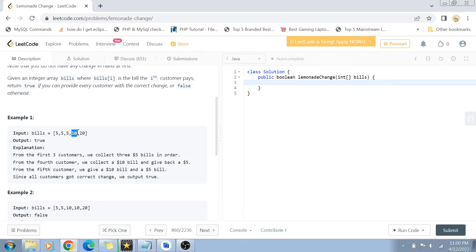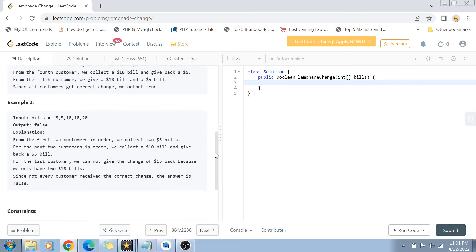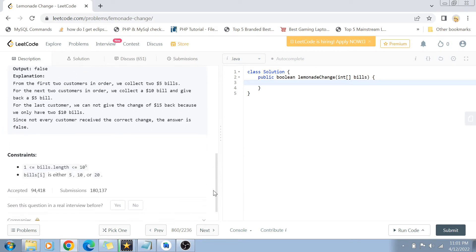Since we accumulated three five dollar bills from the previous customers, we can pay back the fourth customer. Now we have one ten dollar bill and two five dollar bills. When the fifth customer comes with a twenty dollar bill, we can pay them back with a ten and a five. If we cannot return the correct change to all customers, we output false. In this last case, the answer is false because we are left with only ten dollar bills and are out of five dollar bills.